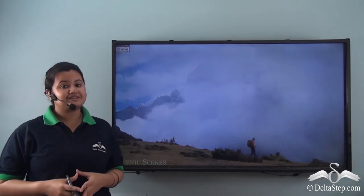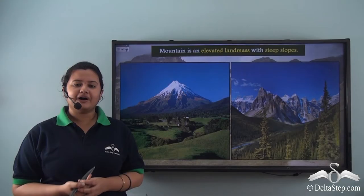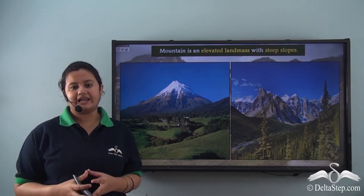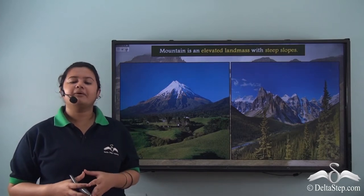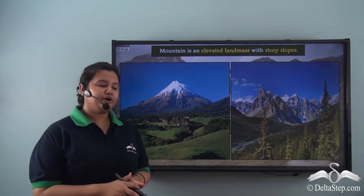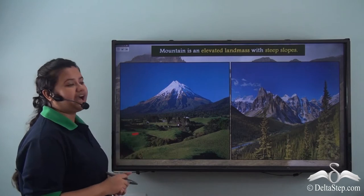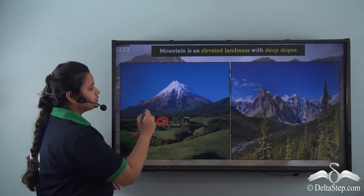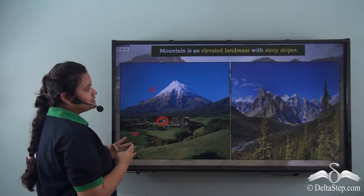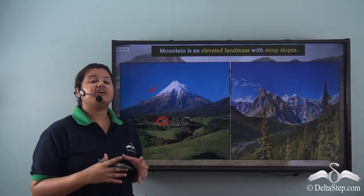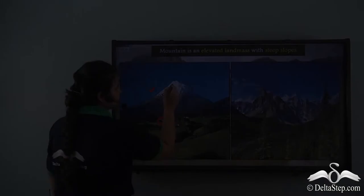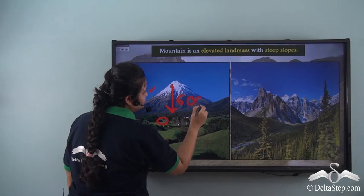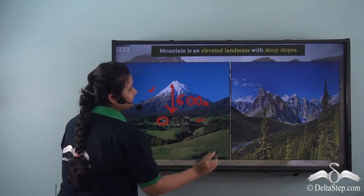Now do you know what kind of landform the Himalayas is? A mountain is a landform with relatively higher elevation compared to the surrounding land. The average altitude of a mountain is 600m above the surrounding land. Here we have a picture of a mountain — see how small these houses look compared to the mountain, so mountains are usually very tall.